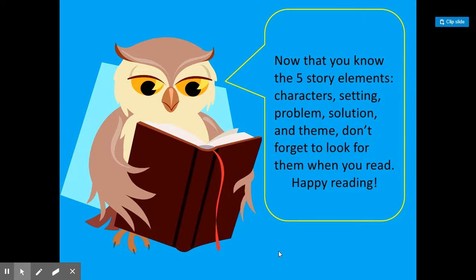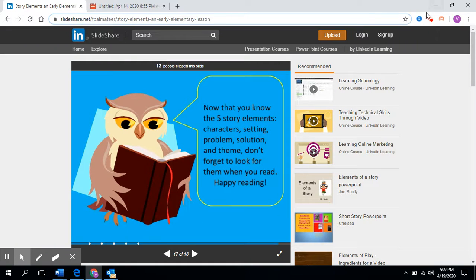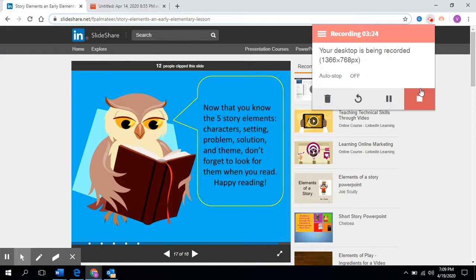Now that you know the five elements — character, setting, problem, solution, and theme — don't forget to look for them when you read. Happy reading! I hope you guys enjoyed this. Have a great day. Thank you.